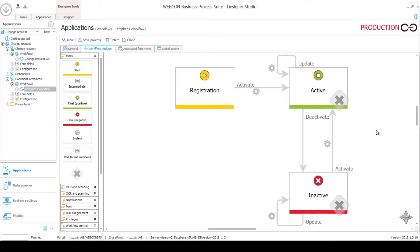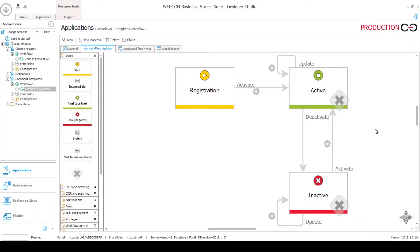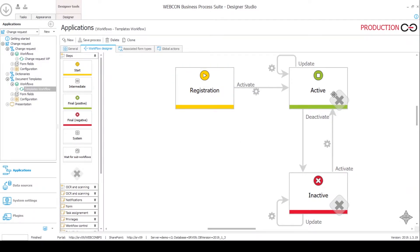The idea here is that at any one time there will be one active change request document template. You can have one or a few people responsible just for this document templates process. Their job is to make sure that in this active step there is always one change request document template. They can modify it, update it, deactivate it if they don't want it, or create a new one.